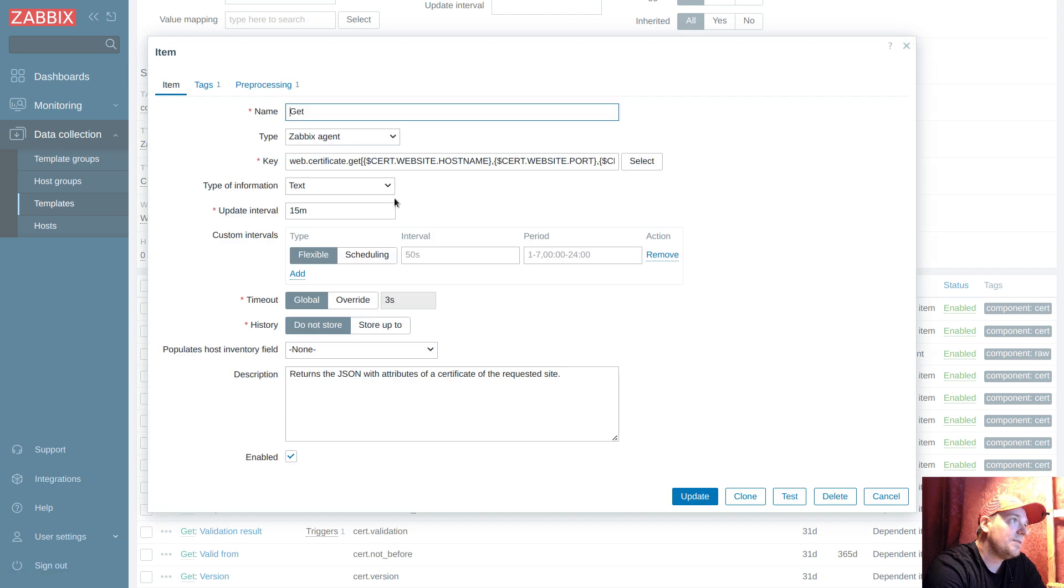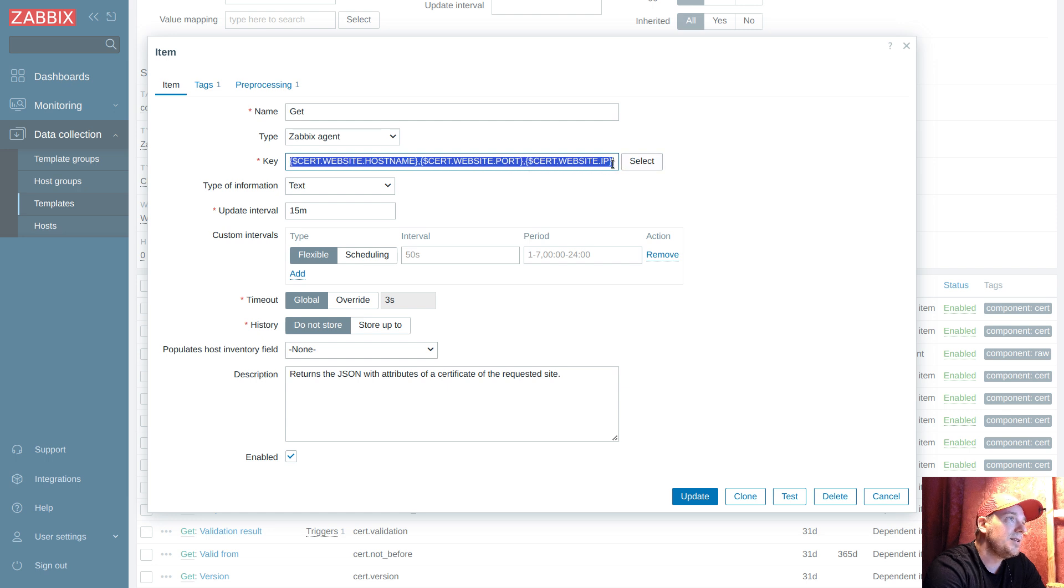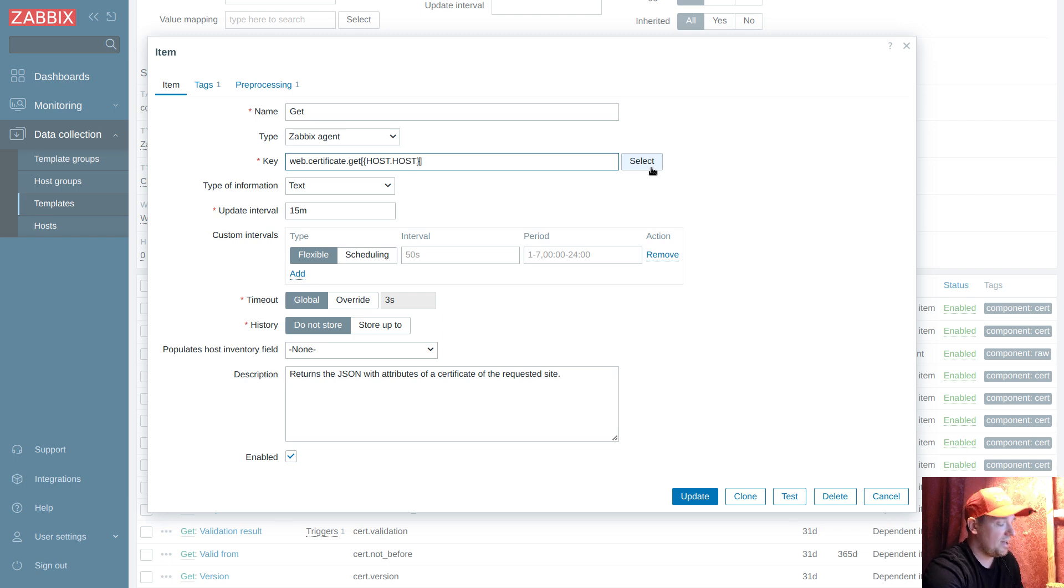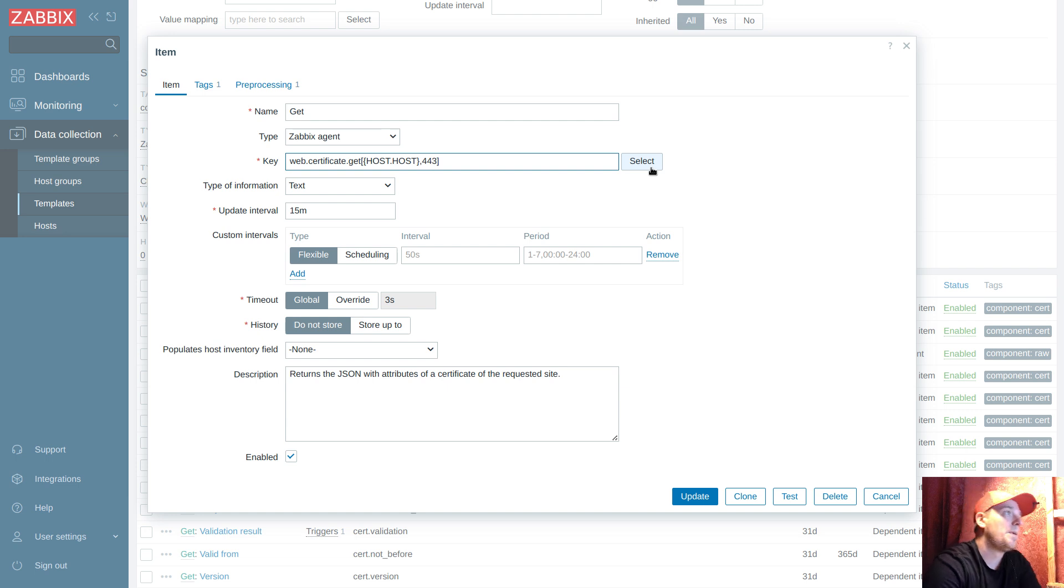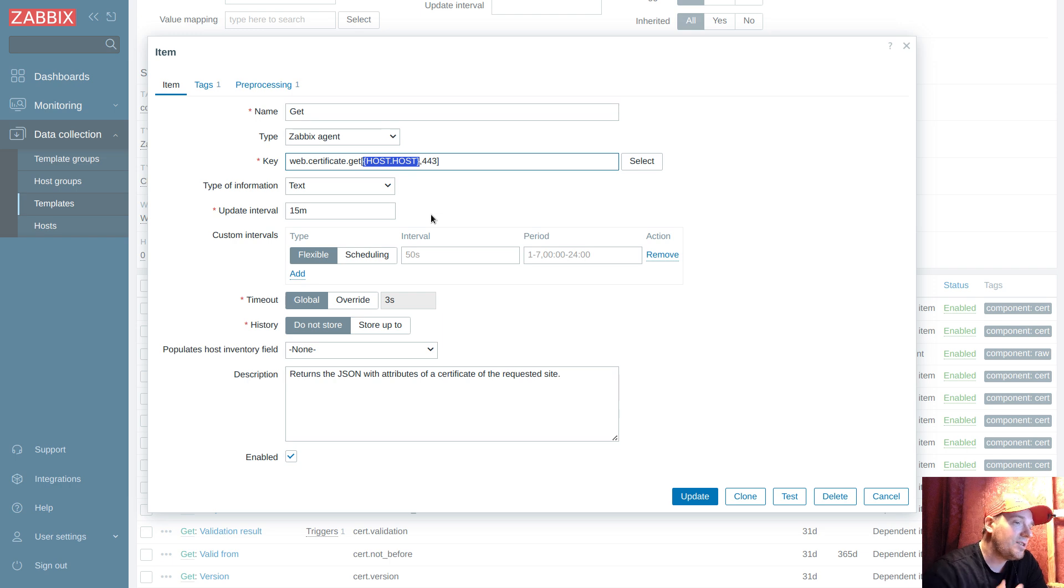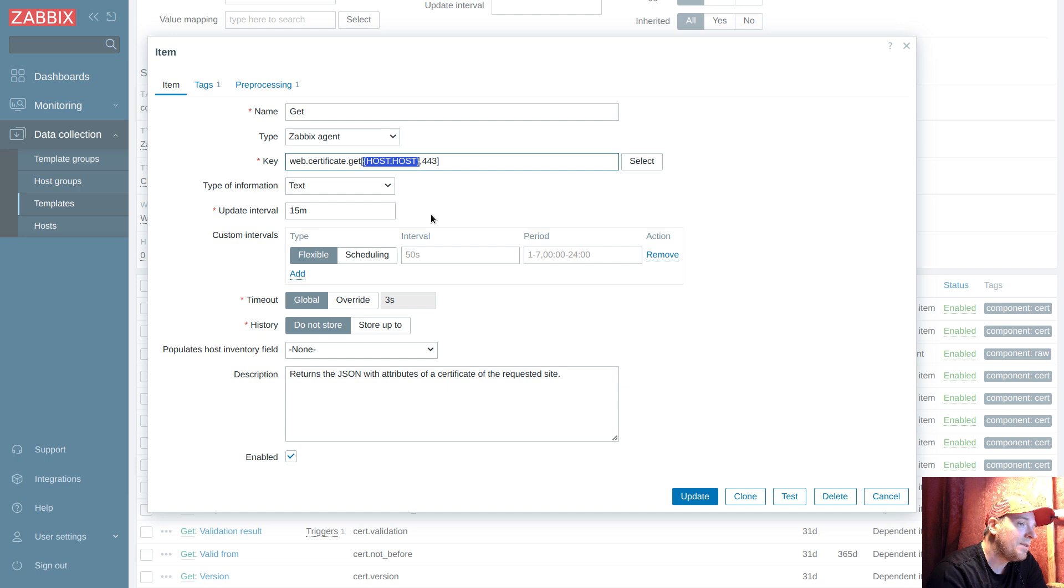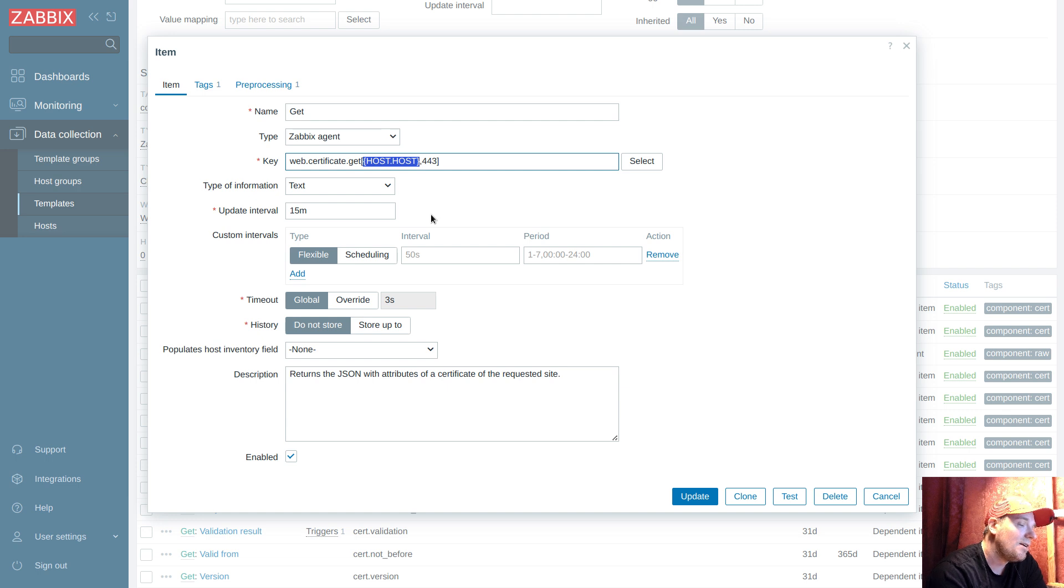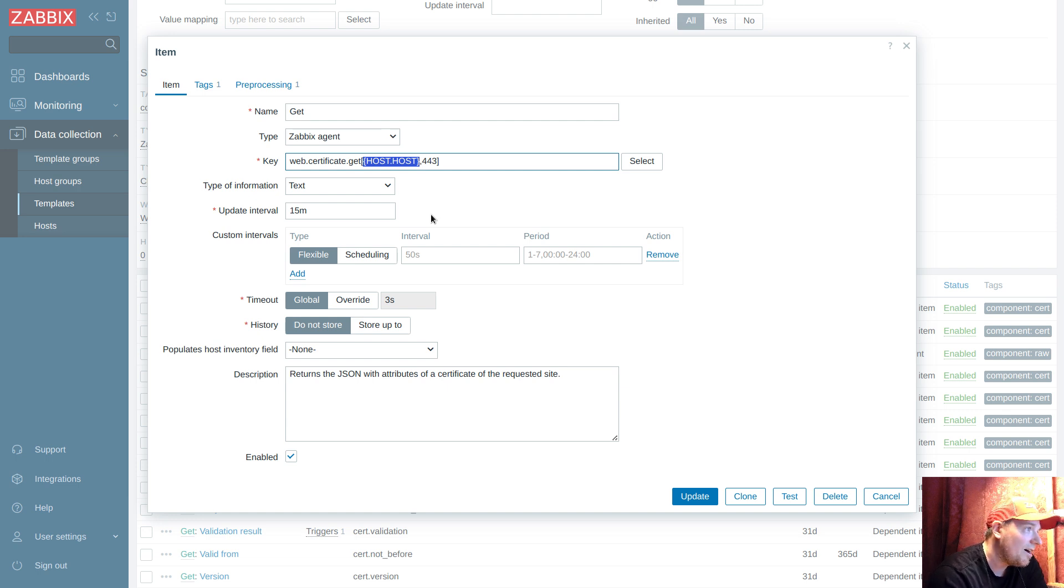What I will do is edit this key and replace quite everything with the built-in macro host.host, comma, and port 443. This is a built-in macro and the big benefit is it will have as little maintenance cost as possible.